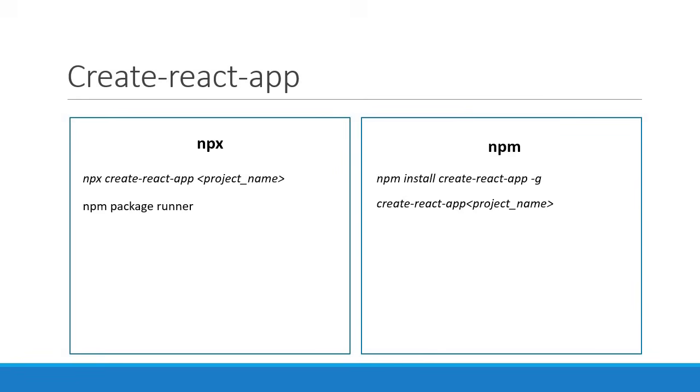I will be using npx but I wanted to show you the npm approach as well because you will find other videos and articles which take that approach. The last thing I want is for a beginner to be confused with the very first step of creating a React application.